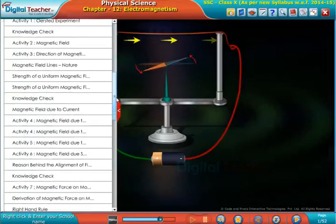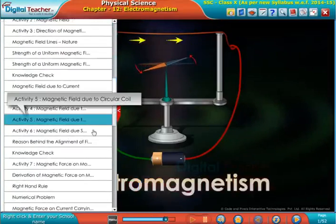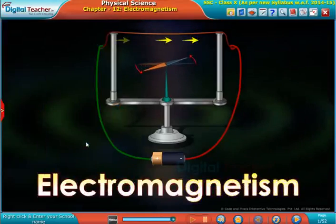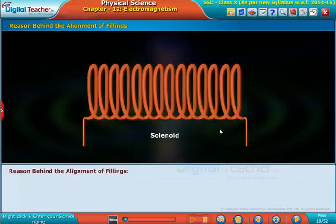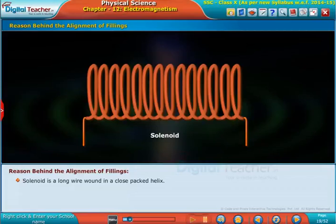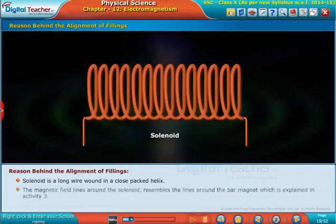Welcome to the chapter Electromagnetism. Let us know the reason behind the alignment of filings. A solenoid is a long wire wound in a close-packed helix.